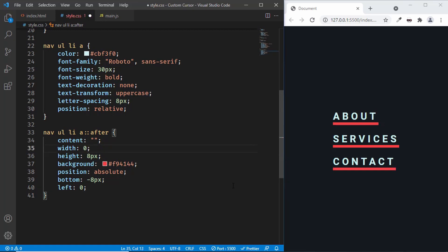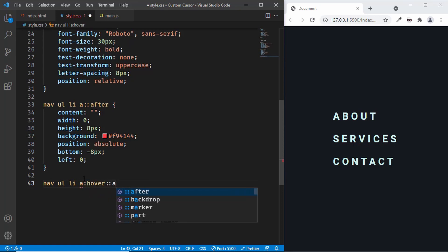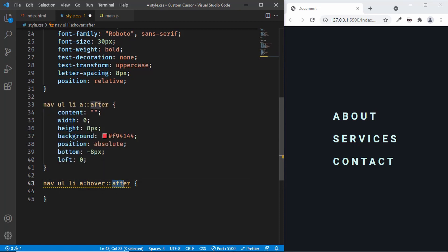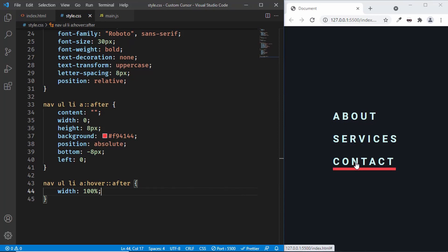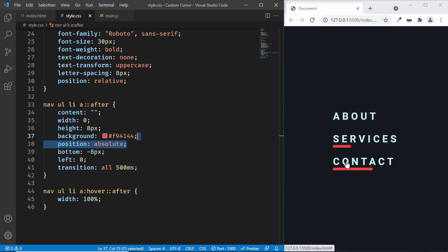When we hover over the anchor tags we'll set the width to 100%. So let's type nav ul li a:hover::after and set width to 100%. When we hover, we now have the underline at full width. We want a smooth transition between width 0 and width 100%, so let's add transition: all 500 milliseconds. Now let's hover over this and we can see that everything is working.